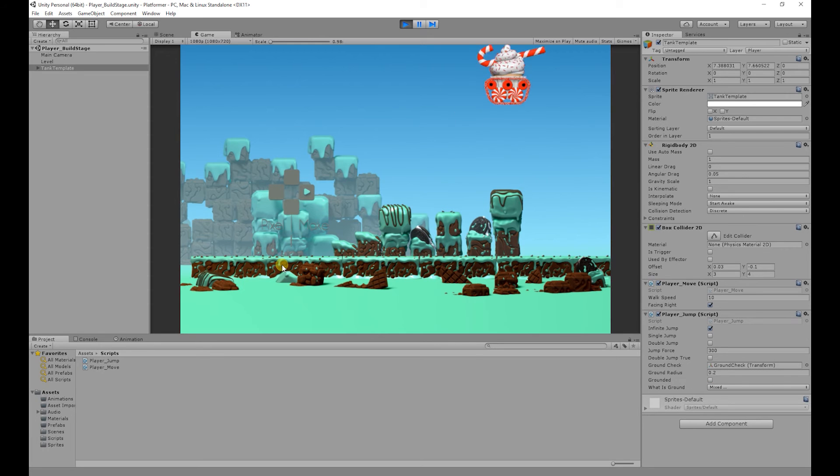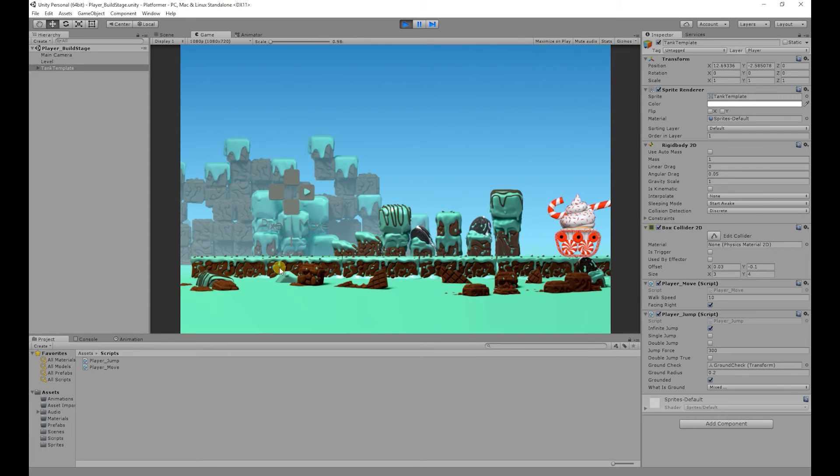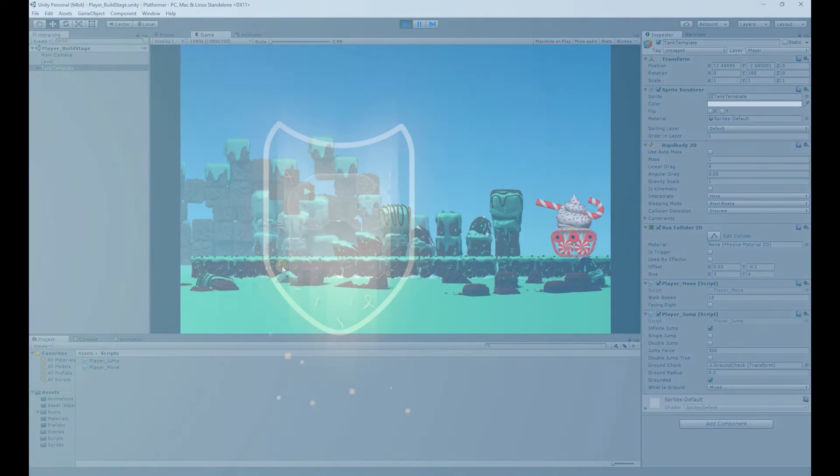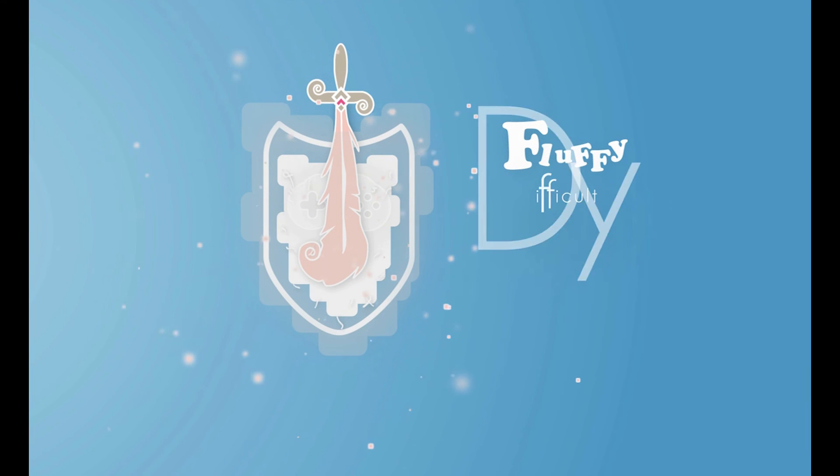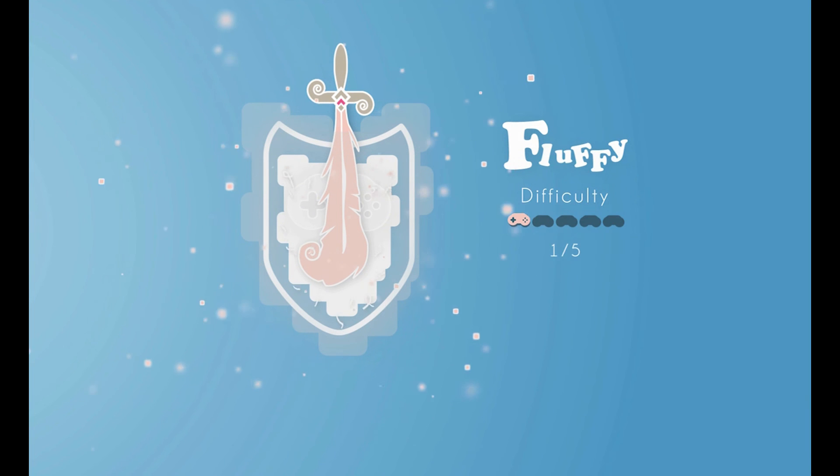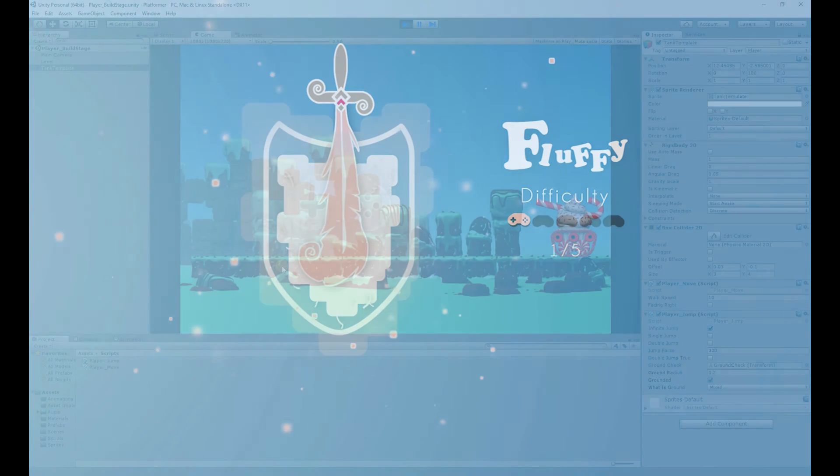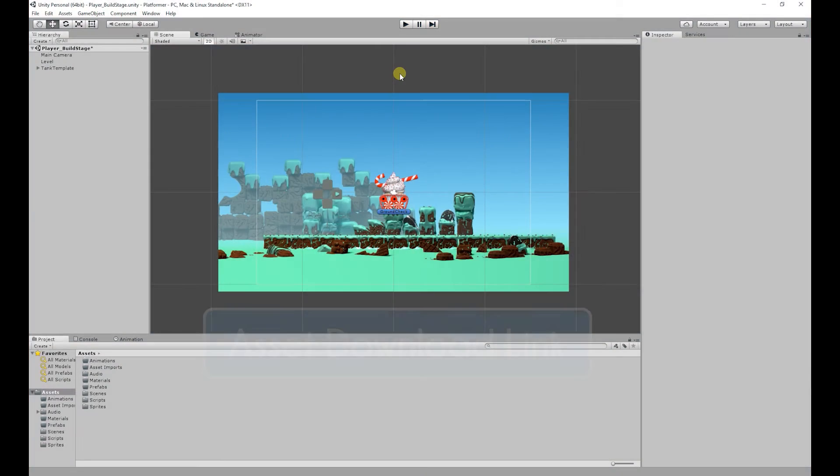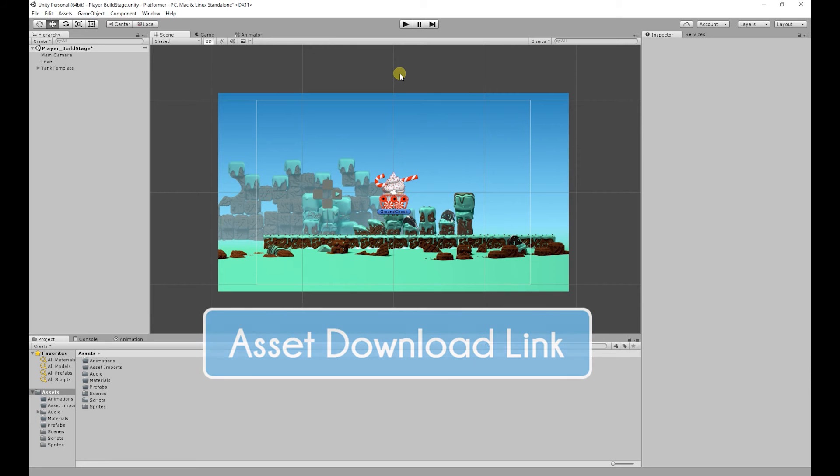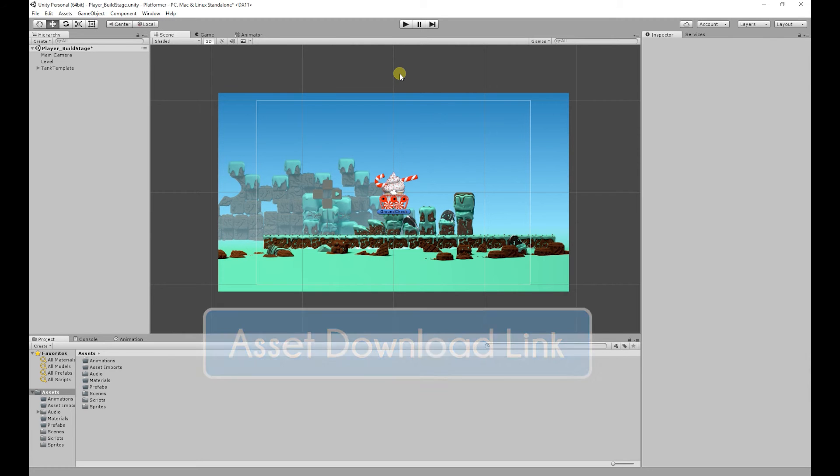So for today's video we're going to be creating the infinite jump. The difficulty of today's video is the fluffy difficulty so it won't be that hard to do. Also the assets that we're going to be using in today's video will be available to download for free. The link will be in the description below.